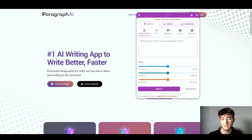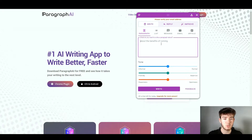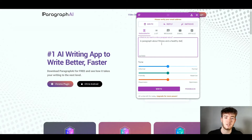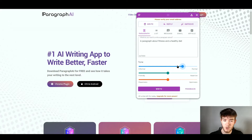I have 20 writes left for today because I don't have the upgraded version — you can upgrade from within the plugin. Now we're going to write something, change the tone, and see how the software works. Let's write a paragraph about fitness and a healthy diet. I've typed in a one-line sentence, which should be enough for the AI to generate a full paragraph.